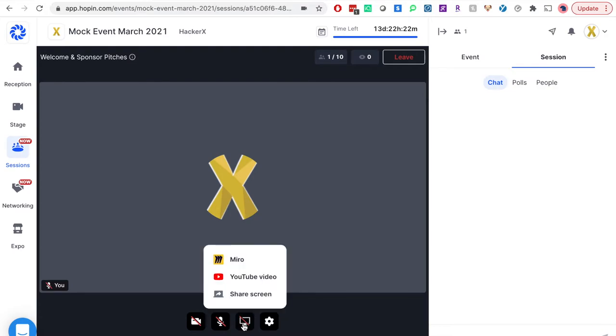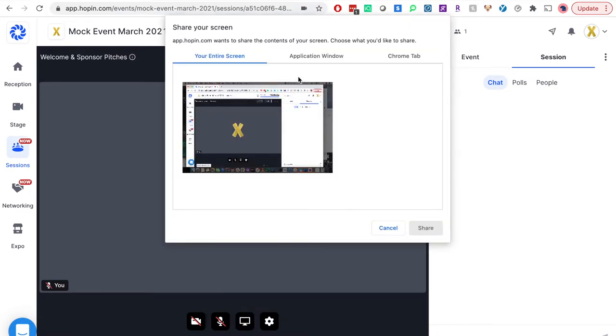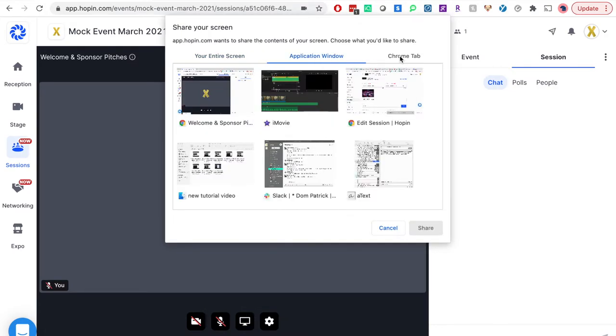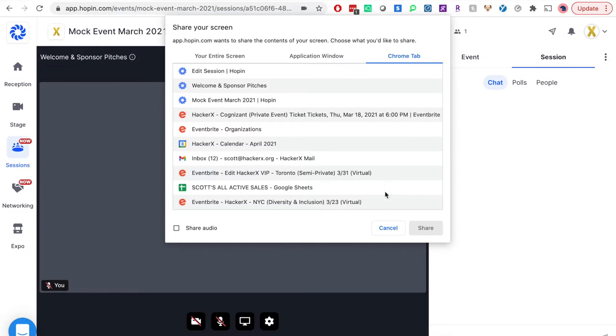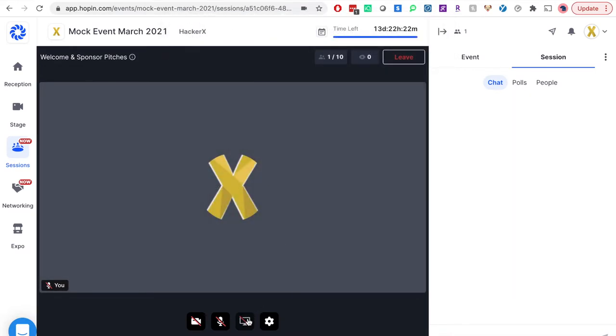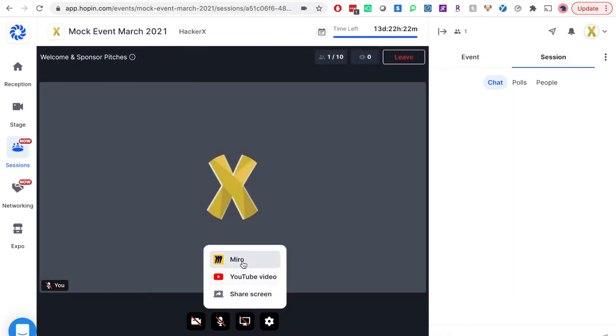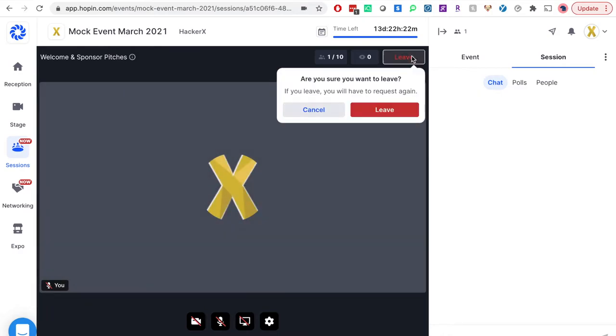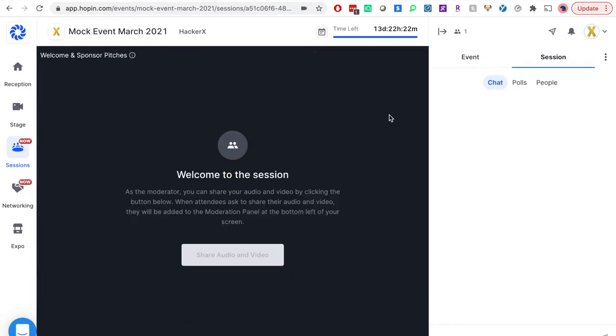Once you are sharing your audio and video, you can share your screen, a specific tab, or application in this session. You can also share a YouTube video and Miro. Once you are finished speaking, please click leave and we will introduce the next speaker.